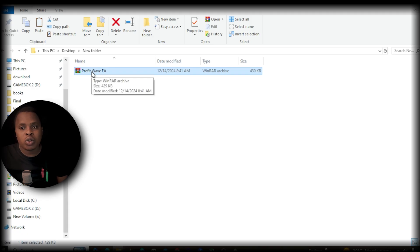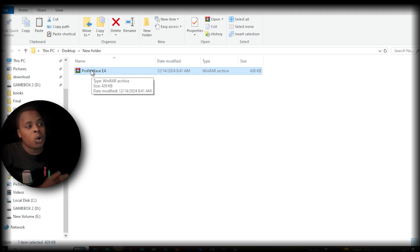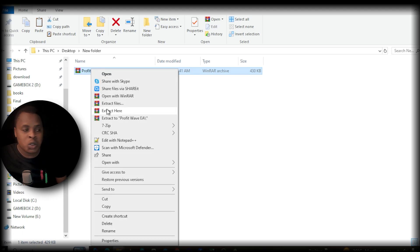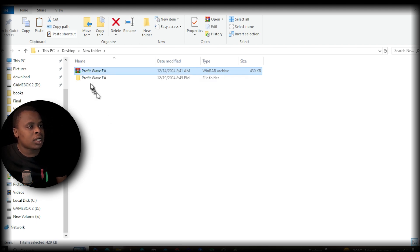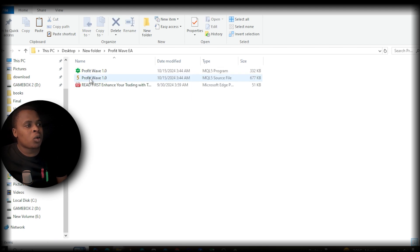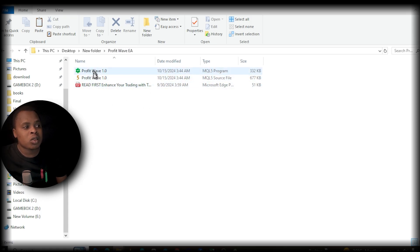Download this zip file into any folder on your computer. Once you have it, extract it so you can get the source files. Just extract it — I'm going to extract to a folder called 'Profit Wave.' Once I open that folder, I'm going to get these two files right here.